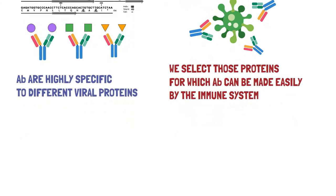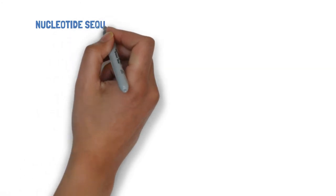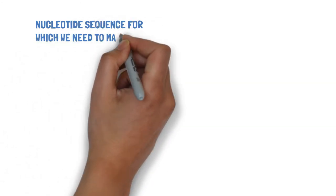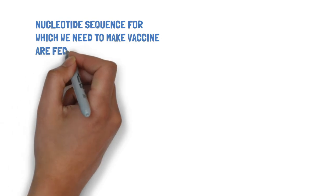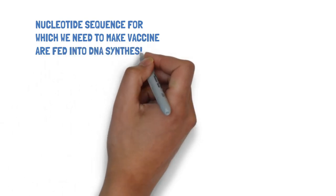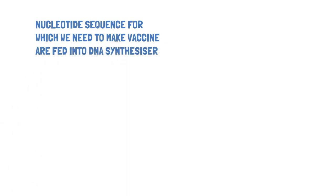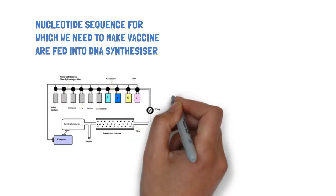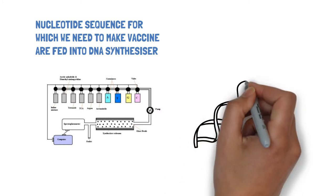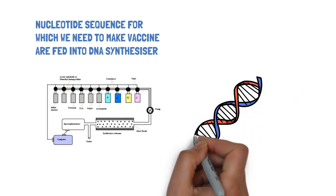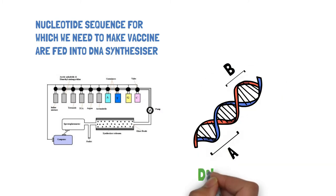After selecting the desired proteins, the nucleotide sequence for which we need to make the vaccine are fed into a special machine called a DNA synthesizer. This machine synthesizes an artificial DNA which contains the series of nucleotides for proteins which are required. So the DNA of interest only contains two or three proteins that are of interest for making vaccine. So we have our DNA vaccine, we have our DNA of interest.